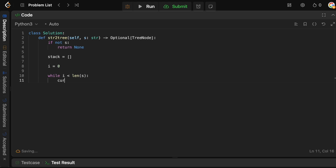At each step we get the current character at index i and do logic based on its value — it can be a digit, a left parenthesis, a right parenthesis, or a negative sign. The first case we handle is the negative case. If the current character equals negative, we know the next character is going to be a digit. We need to parse all of the digits until either the end of the string or we see a parenthesis. We can't just parse a single digit — if we have a value like 123, we'd only capture 1 and get the wrong answer. So we need to keep going until we see a left parenthesis, a right parenthesis, or the string ends.